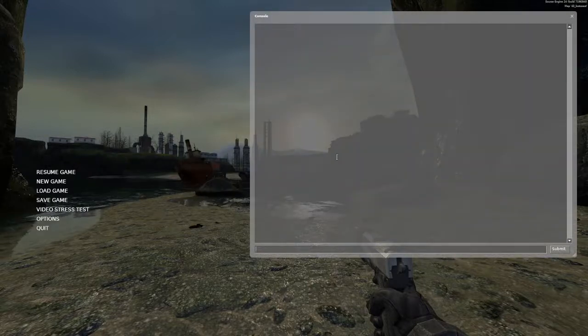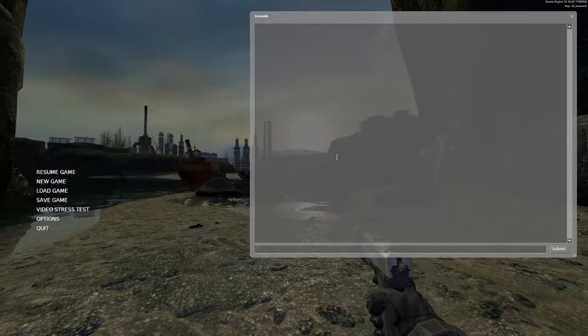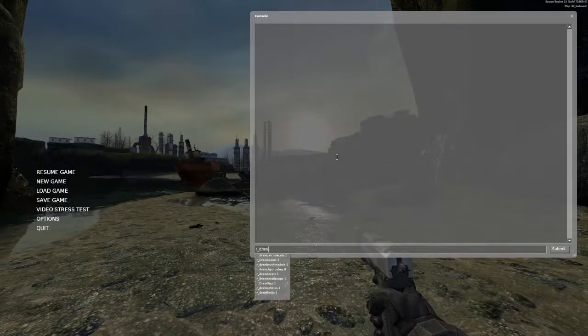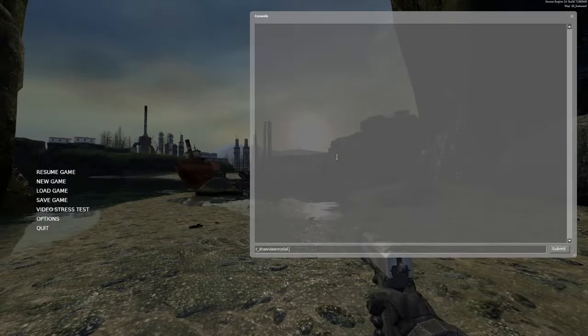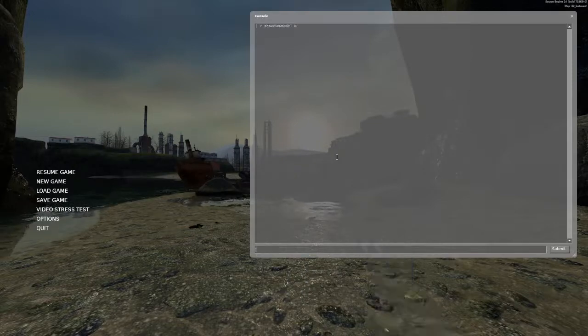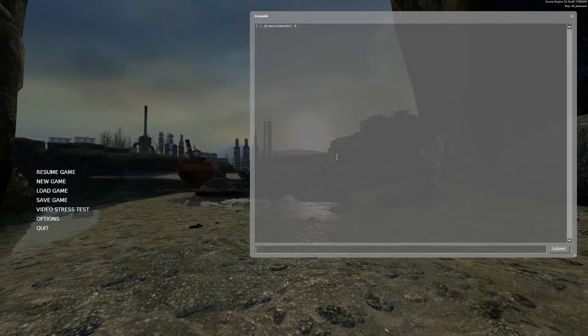The first thing you might need to do is hide your HUD. So if you type R underscore draw view model space zero, your weapon will disappear, which is good for taking screenshots.